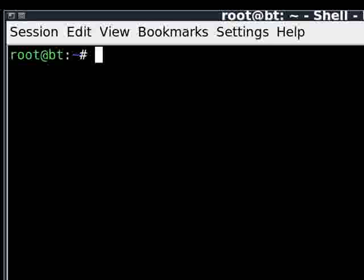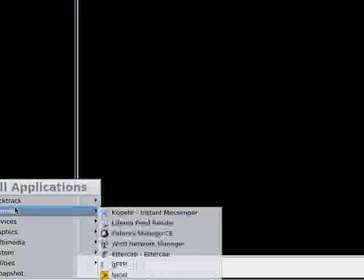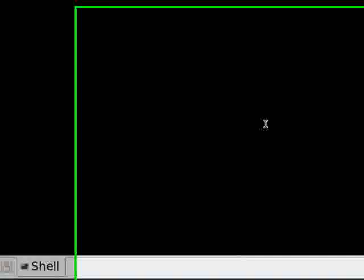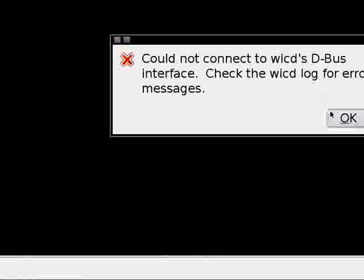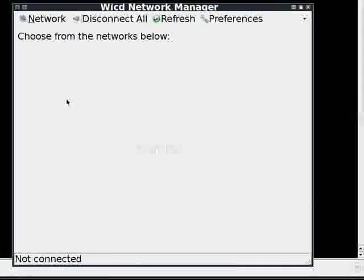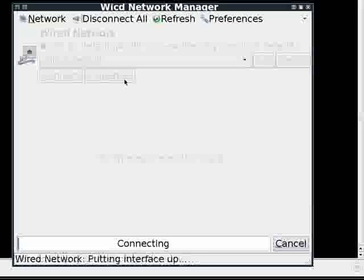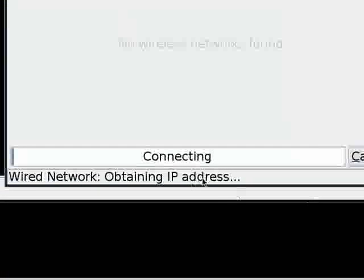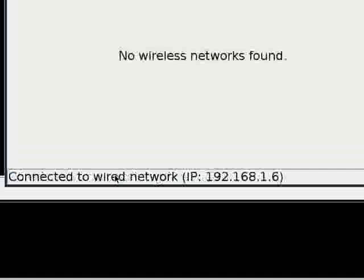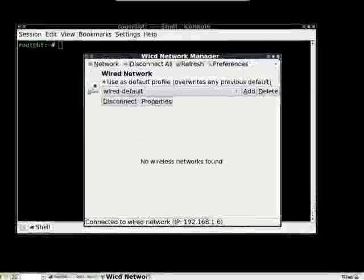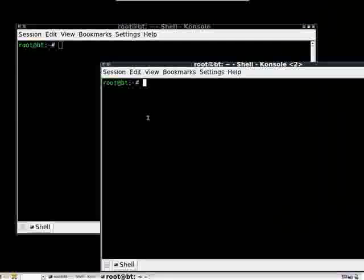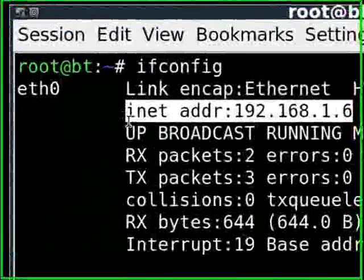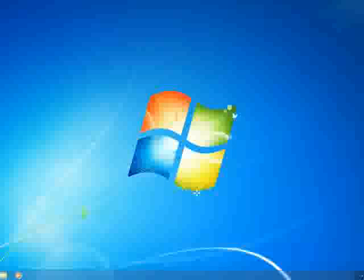First thing we want to do is connect to the internet, so get inside the network. Connect. And remember the IP that you're given when it comes up. Say, I'm on 192.168.1.6. Another way to find that, just ifconfig, and you can see it there.